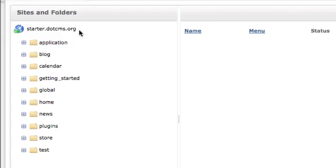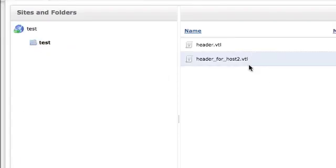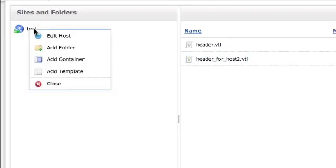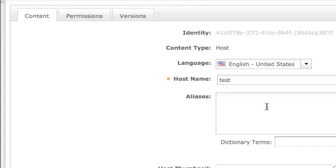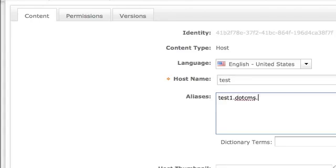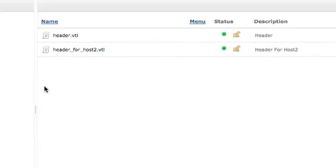In this respect, you get a similar type functionality inside dotCMS. So here we have starter.dotcms.org as one host. In addition to that, I have another host in here called test, which I could click on. This is my test host, only has a couple files in here. Now I could right-click on my test host, I can edit him. And much as we had in other previous versions of dotCMS, you could put an alias in here. So this guy could respond to test1.dotcms.org and test2. In this respect, it becomes aliases to the host.